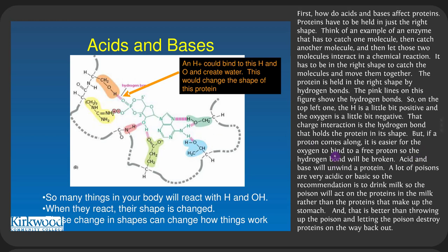Acid and base unwind proteins. Many poisons are very acidic or basic, which is why the recommendation is to drink milk if poisoned — the poison acts on the proteins in the milk rather than on the proteins of your stomach. Having the poison act on the milk is better than throwing up the poison and letting it destroy proteins on the way back out. You can also think about this with strong alcohol shots, which contain many hydroxyl groups (OH) that can destroy protein bonds, killing cells and causing a sore throat the next day.